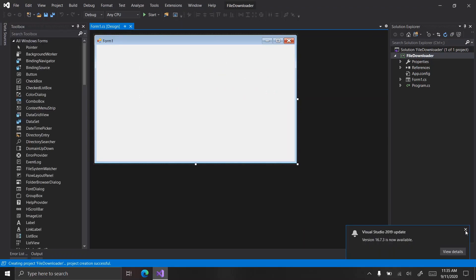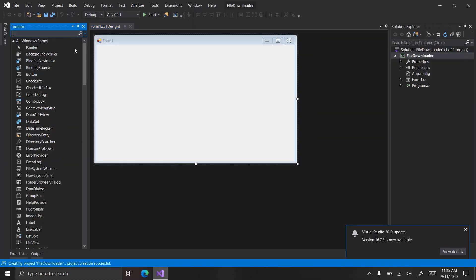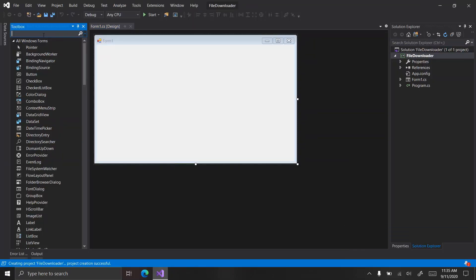I apparently have a Visual Studio update available — I will do that later.